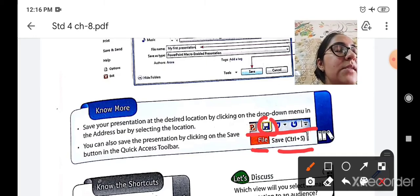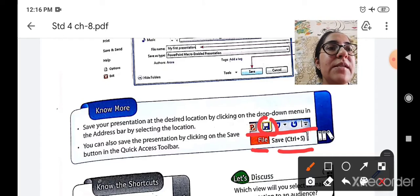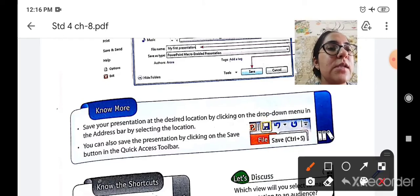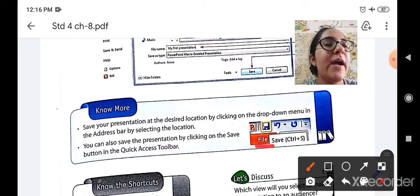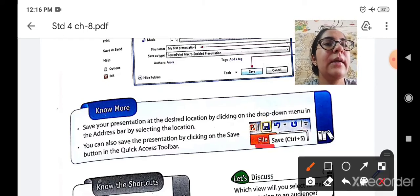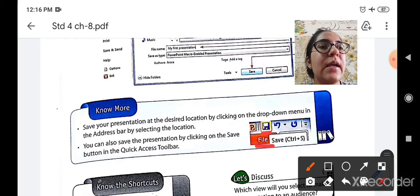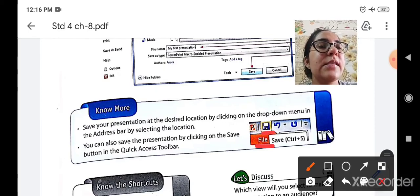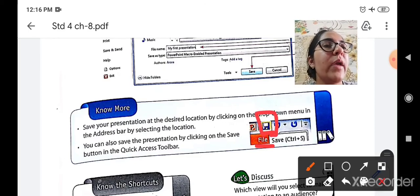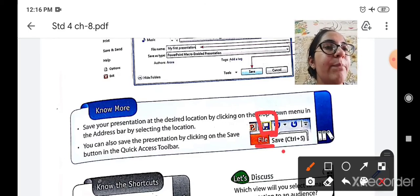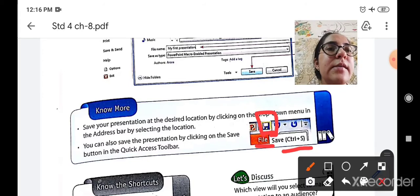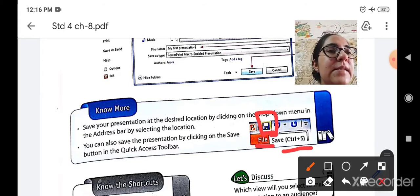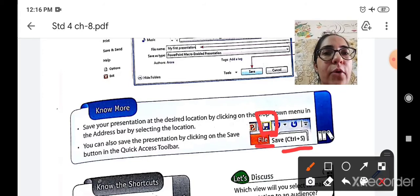What are the three ways in which you can save a presentation students? The first is going to the file menu button and selecting the save option. Second is selecting the save button which is available in the quick access toolbar. And third is using ctrl plus S from the keyboard.